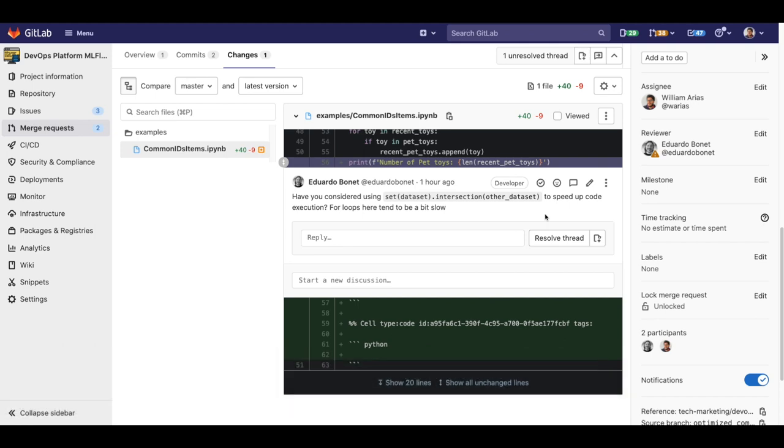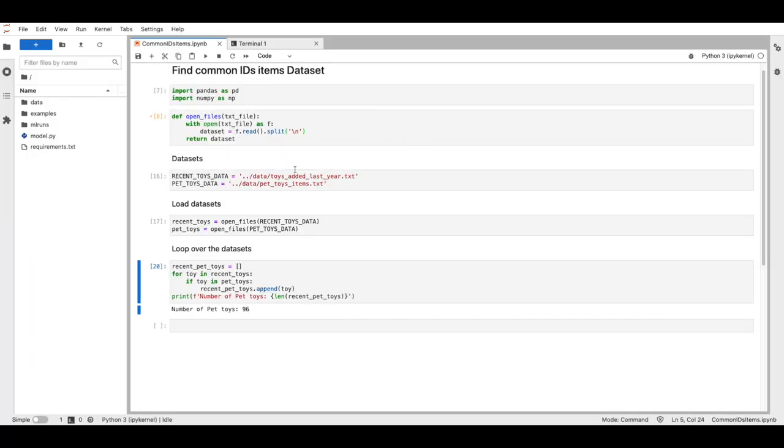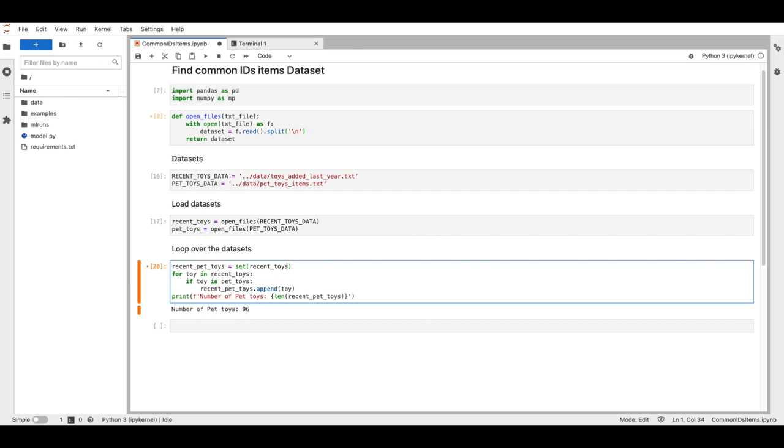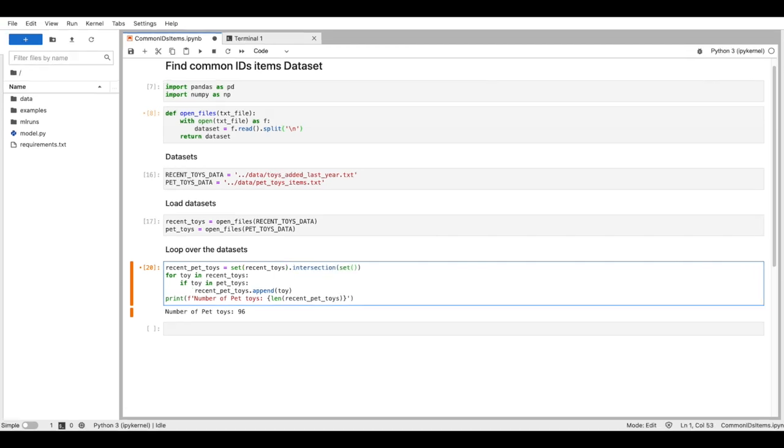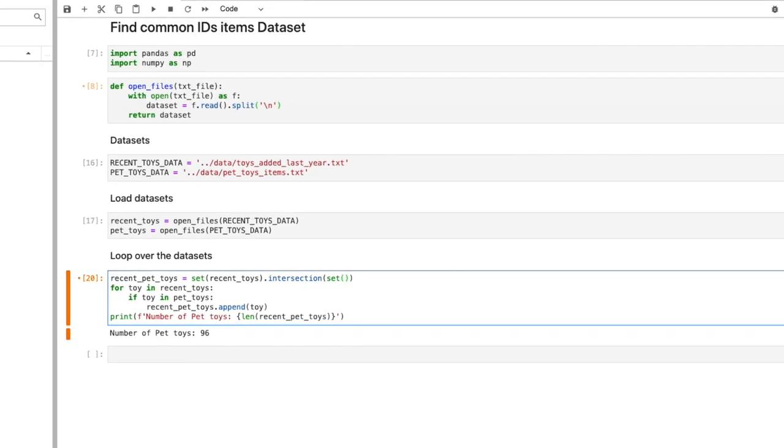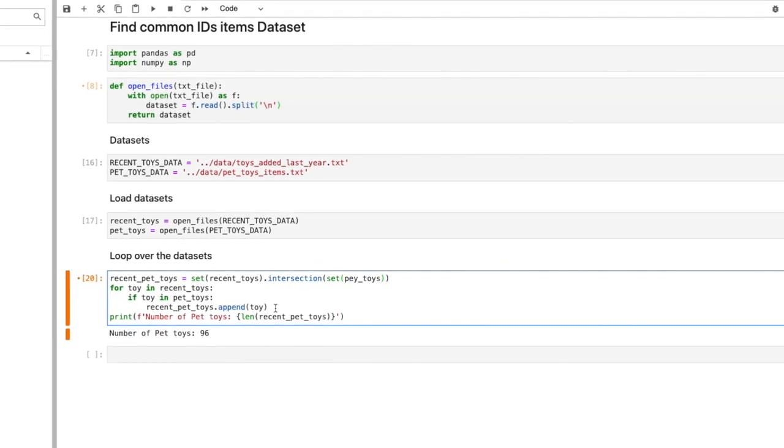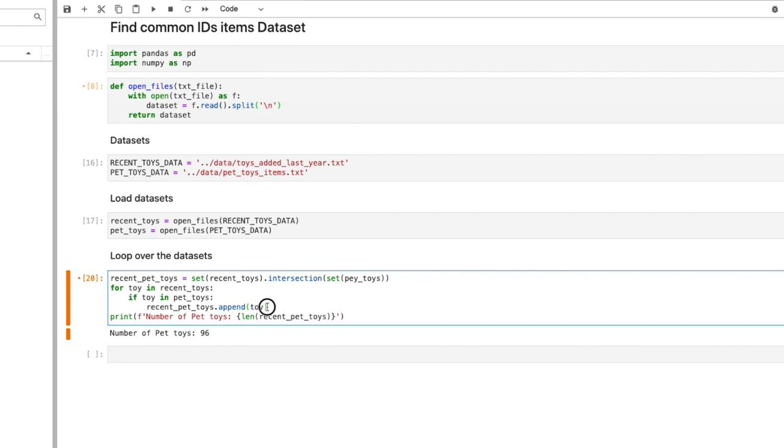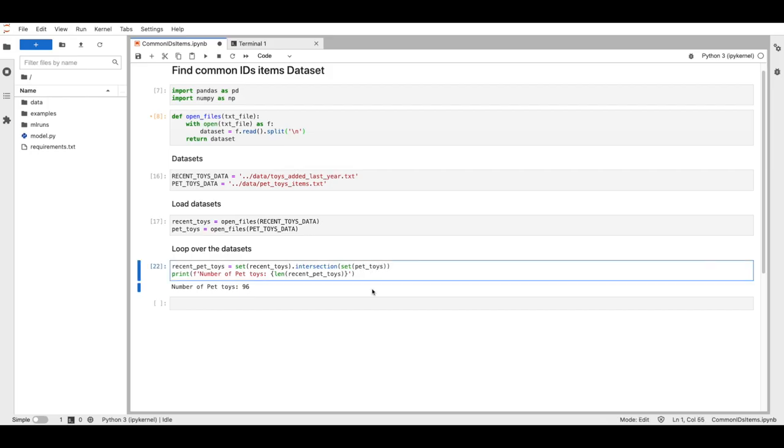All right, let's refactor the code in my Jupyter notebook applying Eduardo's suggestion. Let's use sets to compute intersection between these two datasets and get rid of the for loop. All right, and yes, the execution was faster.